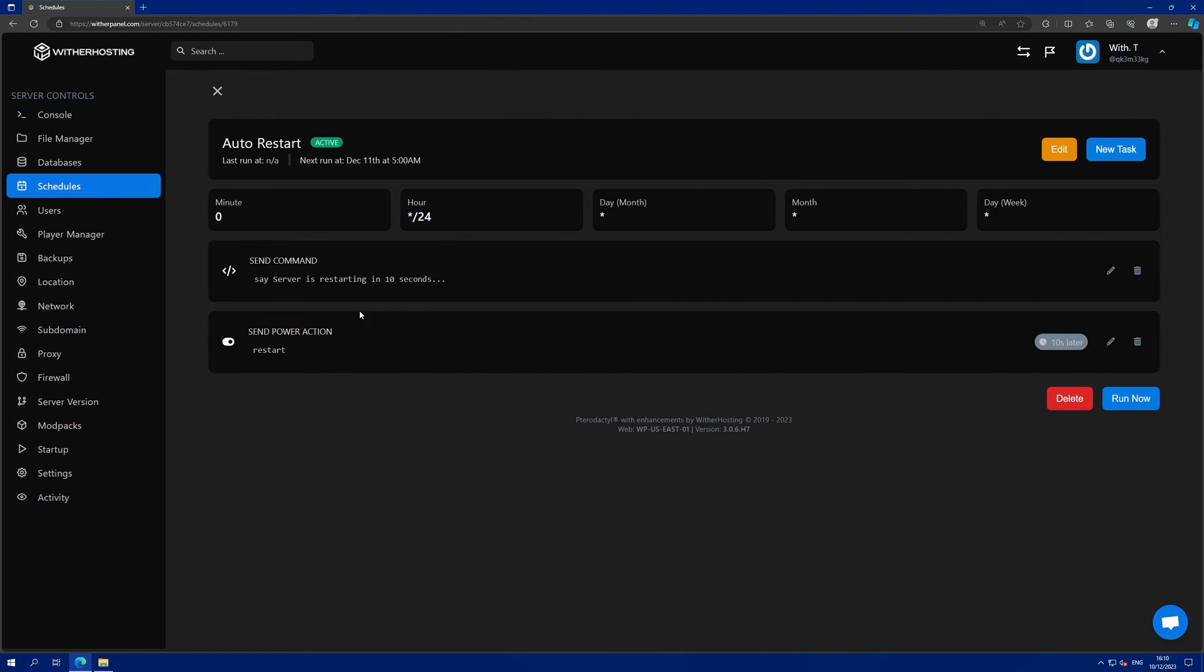Obviously you can add more messages with more delays if you want to, but this is just a demonstration.